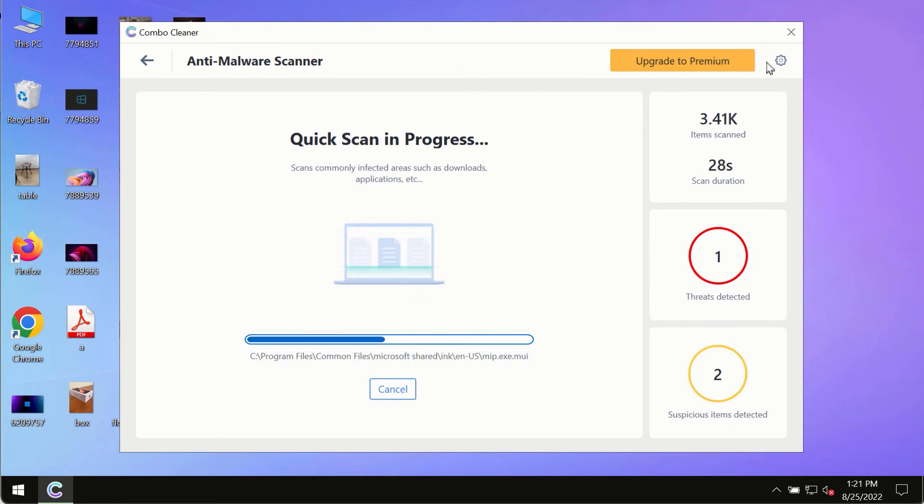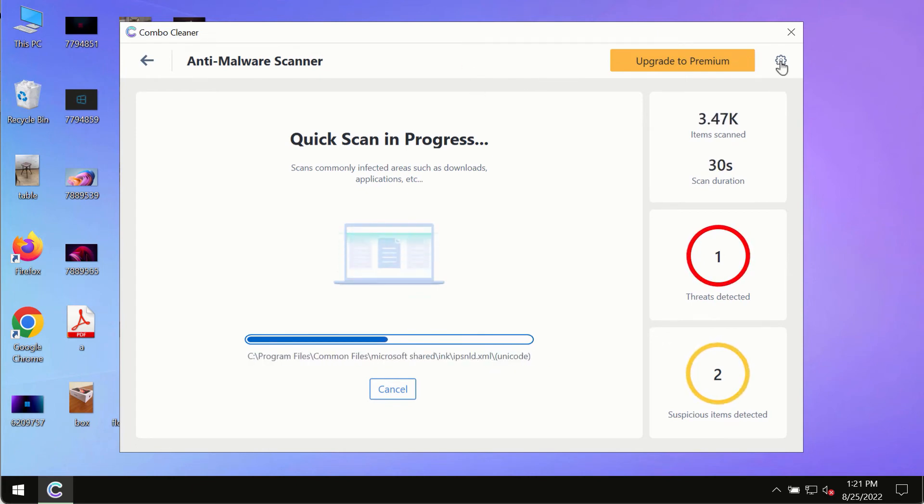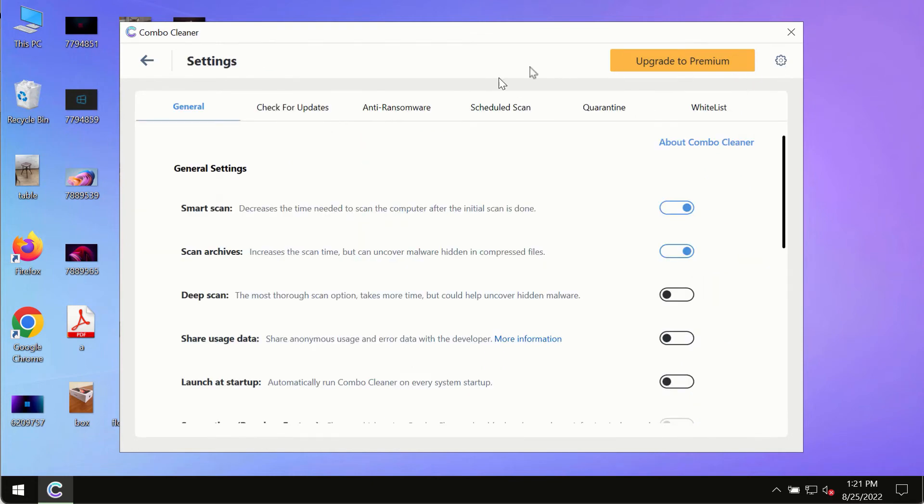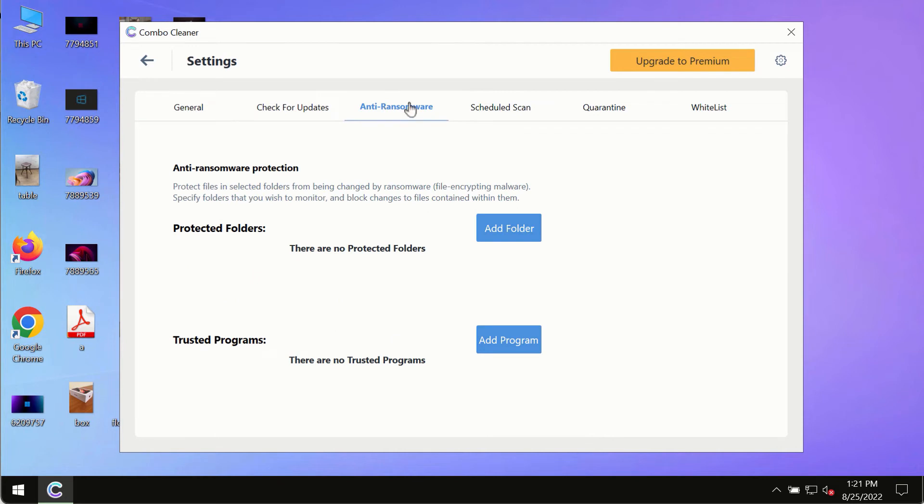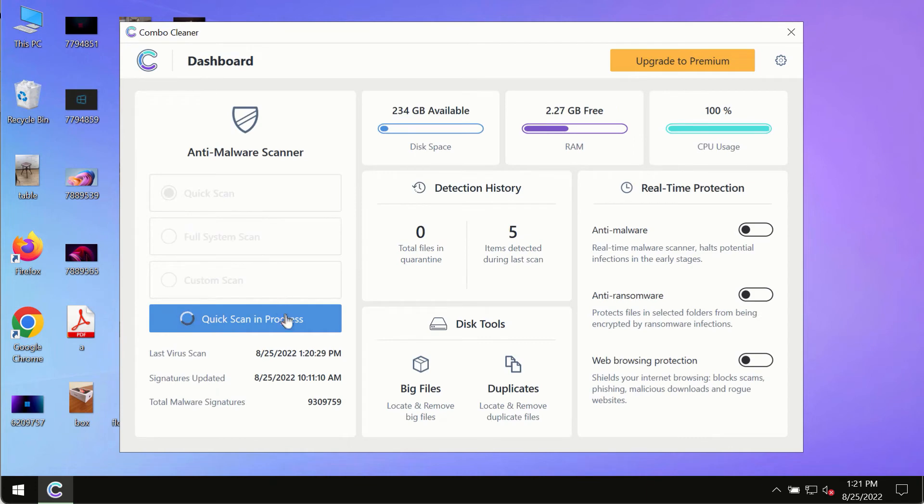While the scanning by ComboCleanr is taking place, please pay attention to several features in ComboCleanr such as anti-ransomware. This feature for instance allows you to add several folders that will always be protected against ransomware or malware attacks.